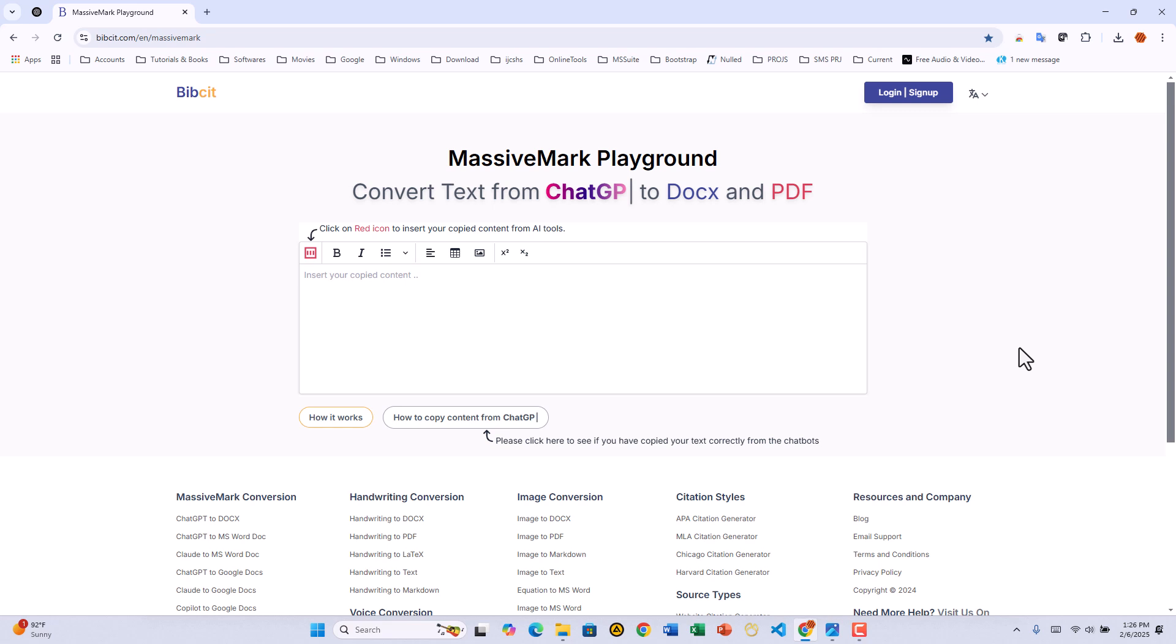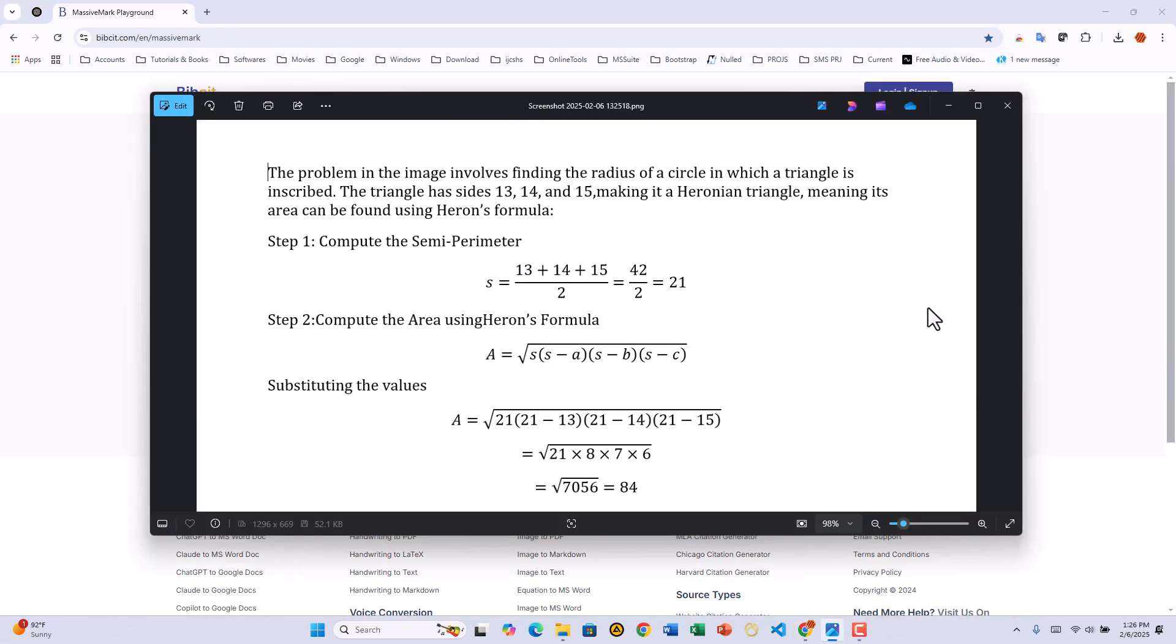Introducing MassivePix, now available within MassiveMark. This isn't just any OCR software. It's designed to recognize math equations, code snippets, and complex tables with high accuracy.